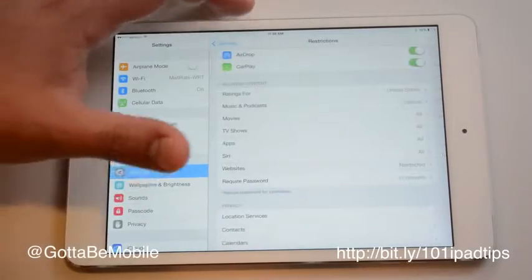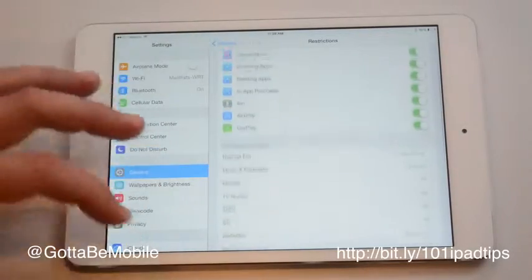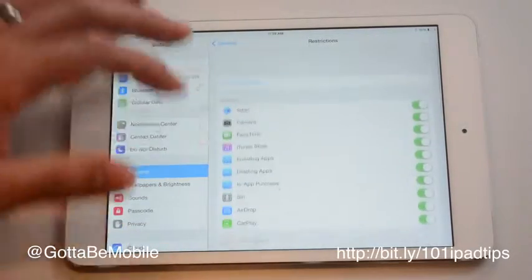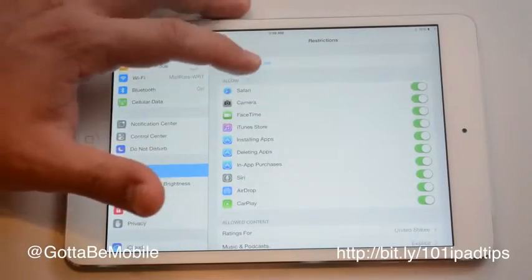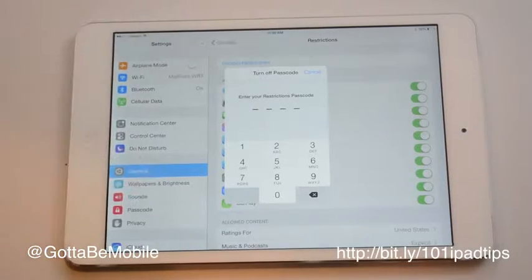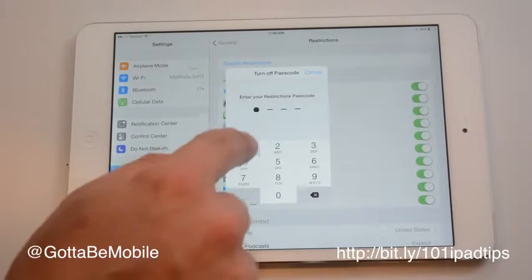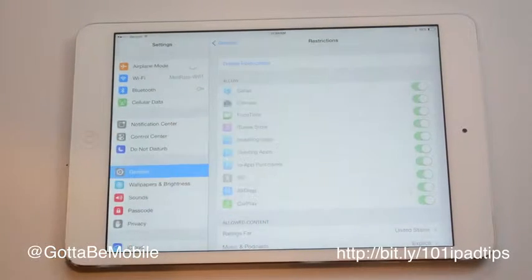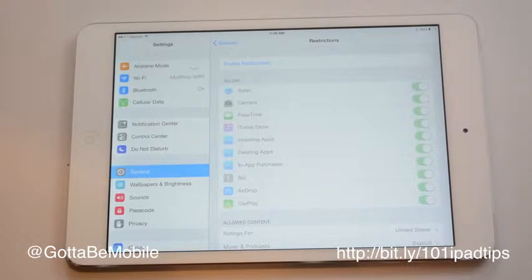And that's all there is to it. Once you have that set up, it will do that. If you need to turn it off, you can go ahead and disable Restrictions, enter your passcode, and you're good to go.